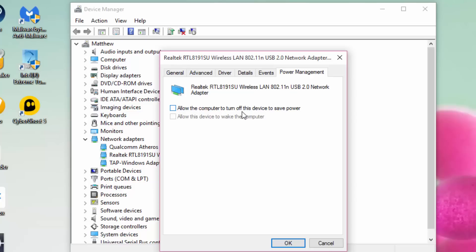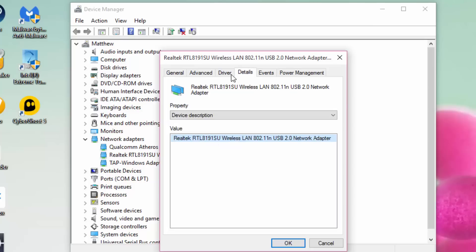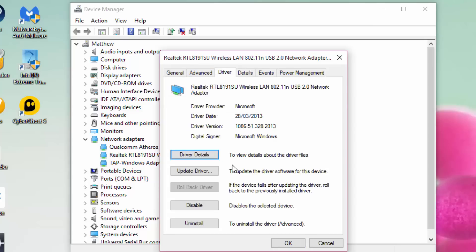method two is you want to go to the Drivers tab and click Roll Back Driver. This should fix your problem straight away.